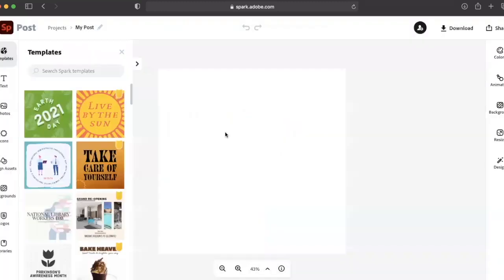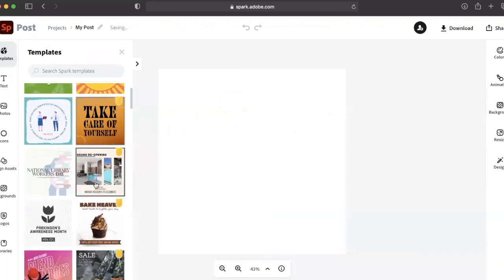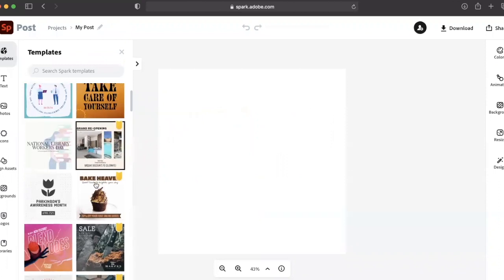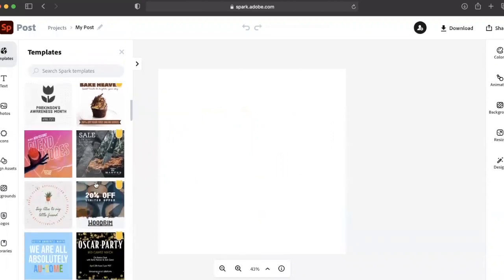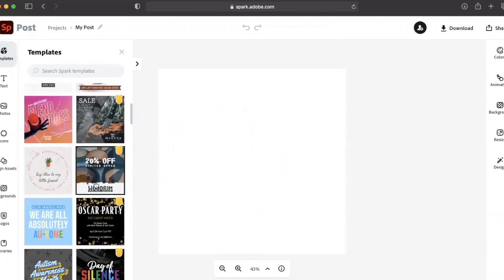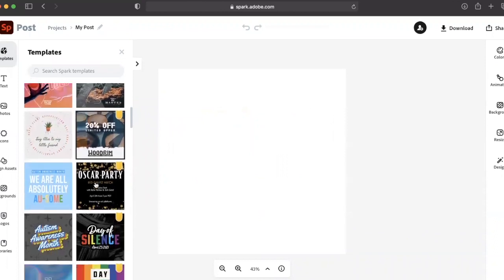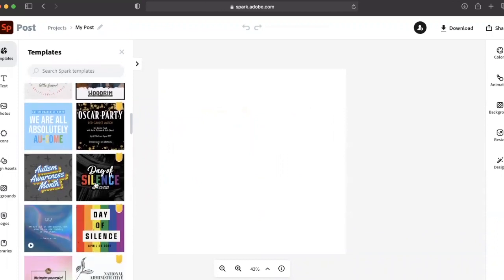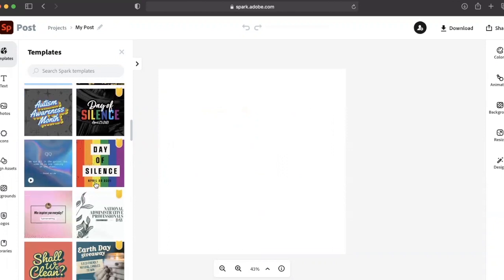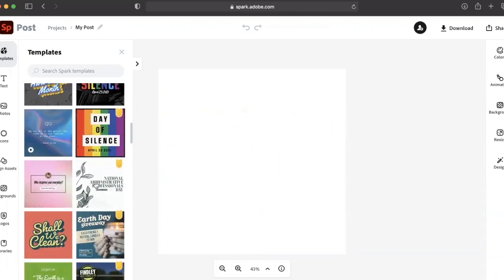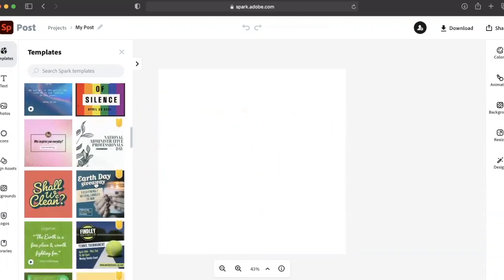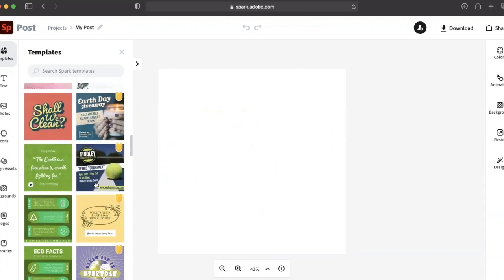It's highly recommended that you utilize a pre-made template to help you get started. As you can see here, there's a plethora of Spark templates to help you apply this tool.